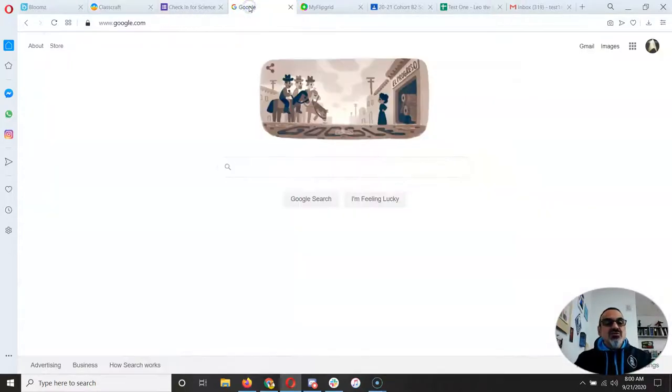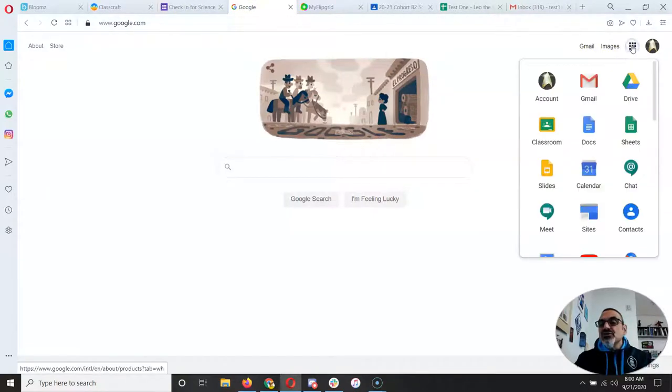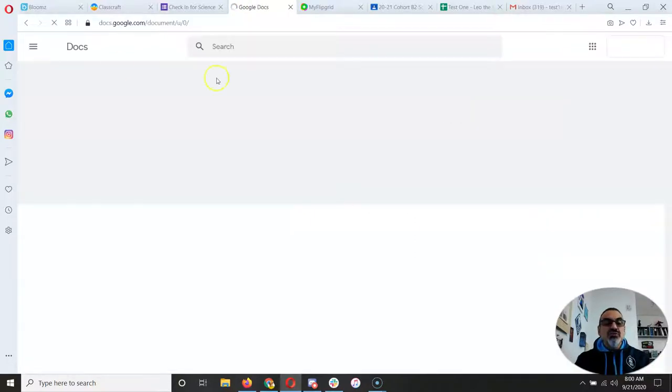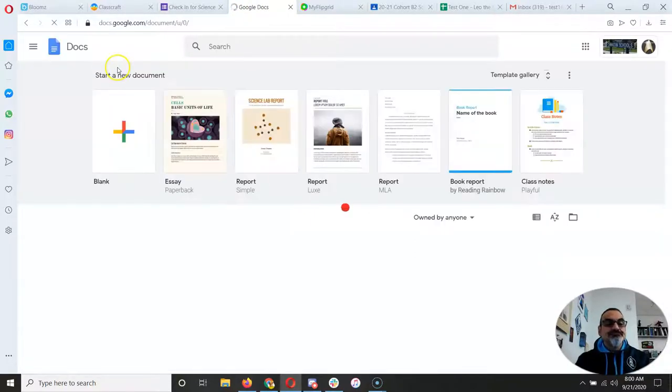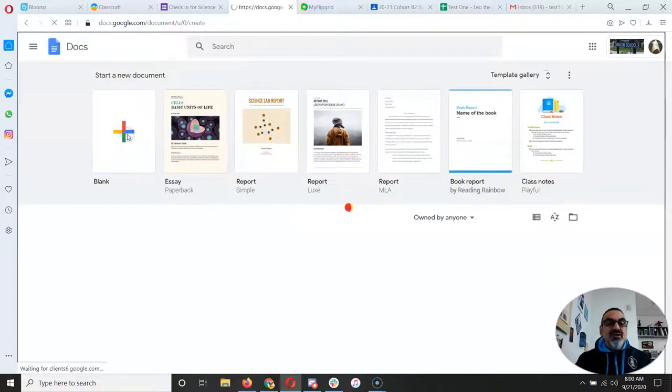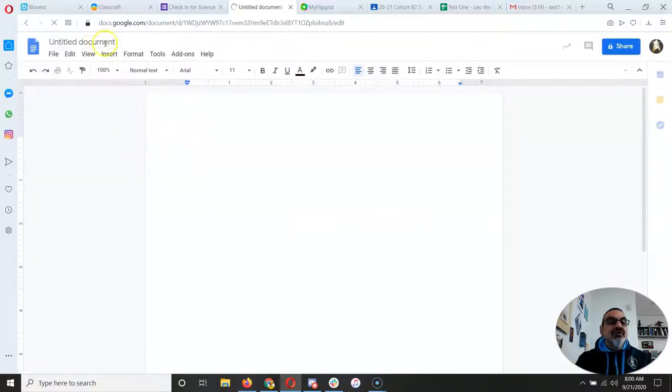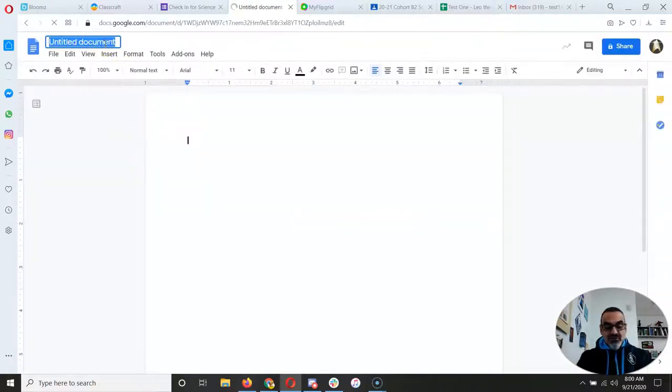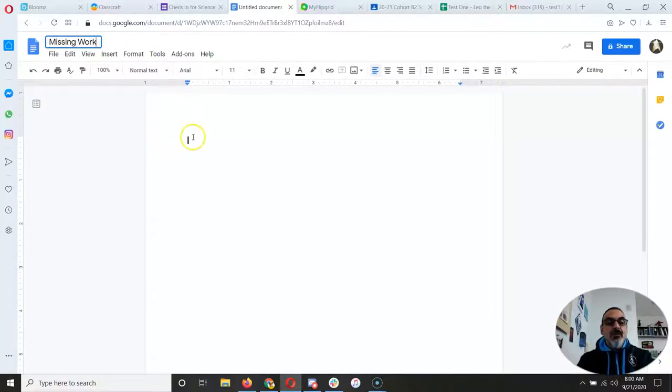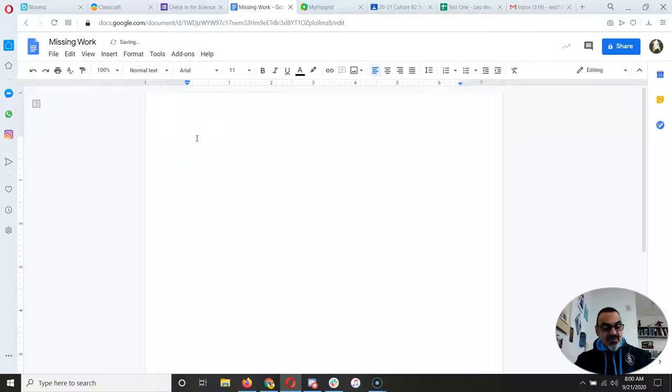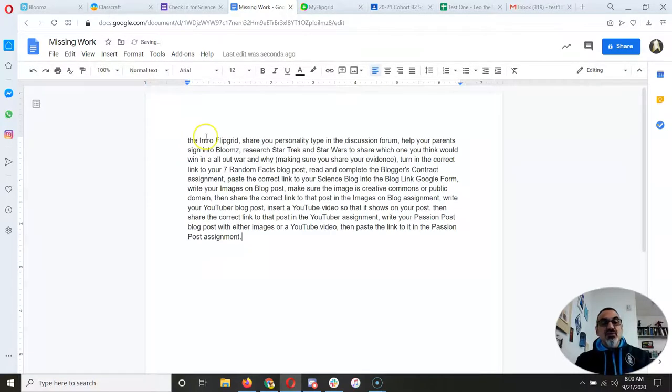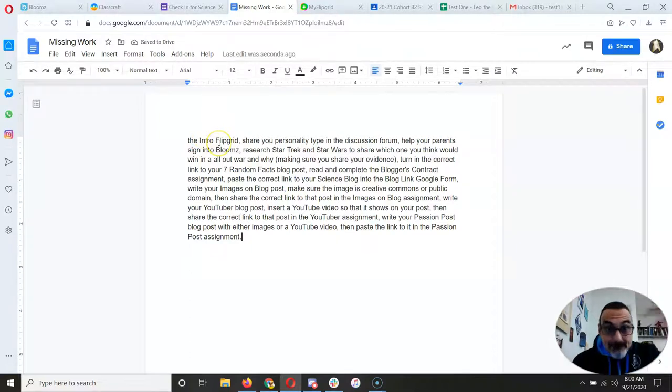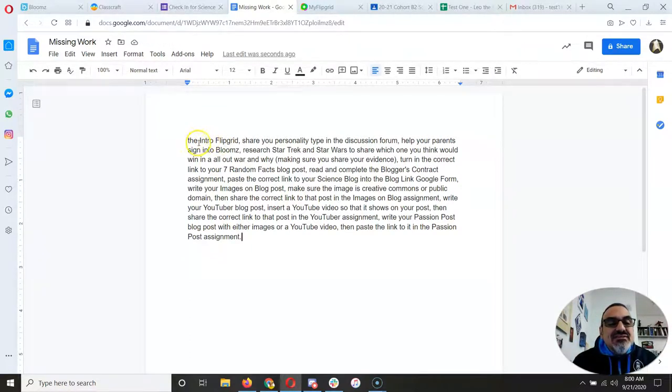So I'm going to go to a new tab and I'm going to go to Docs because I want to make a new document. I'm going to do a blank document. And I'm going to call it missing work. And then I'm going to Control V or paste everything I got from my teacher. Okay, now I need to separate this into different things.